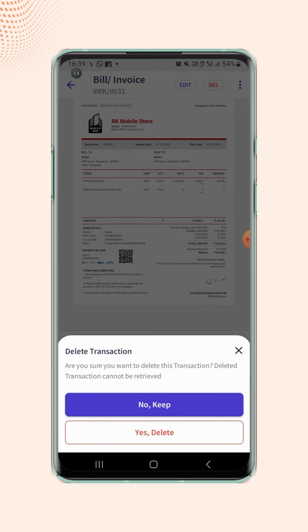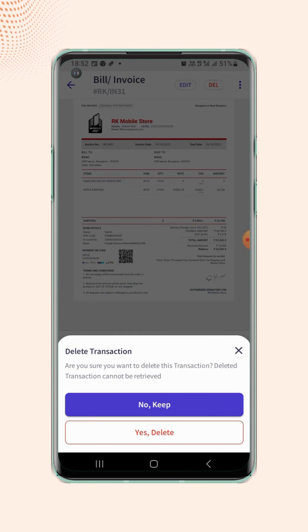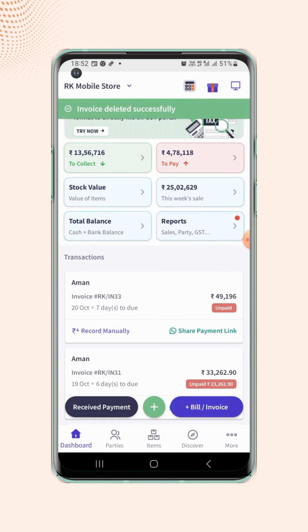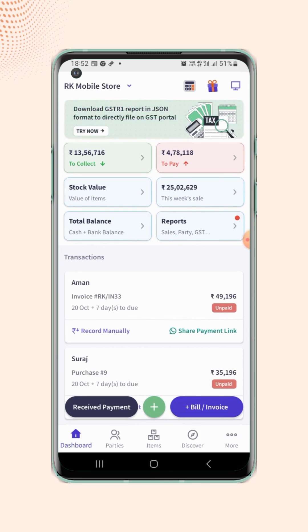A confirmation message will pop up and confirm this action by clicking on yes delete. As we can see, the invoice is deleted successfully.